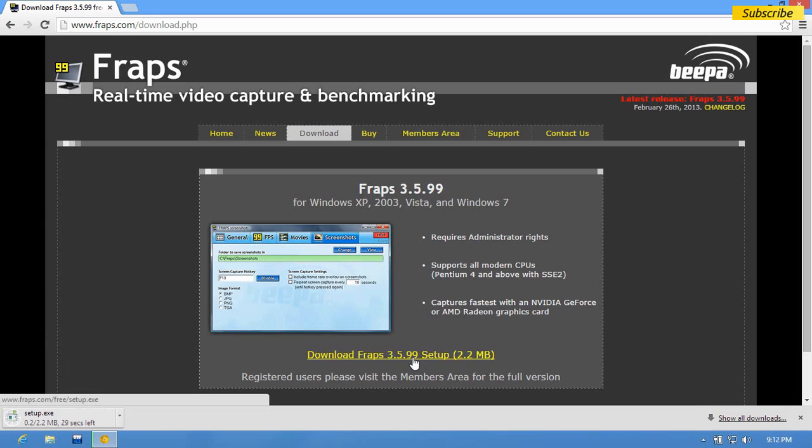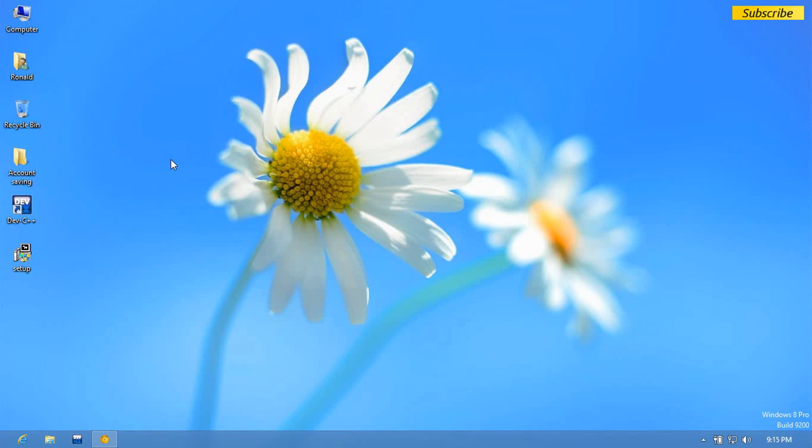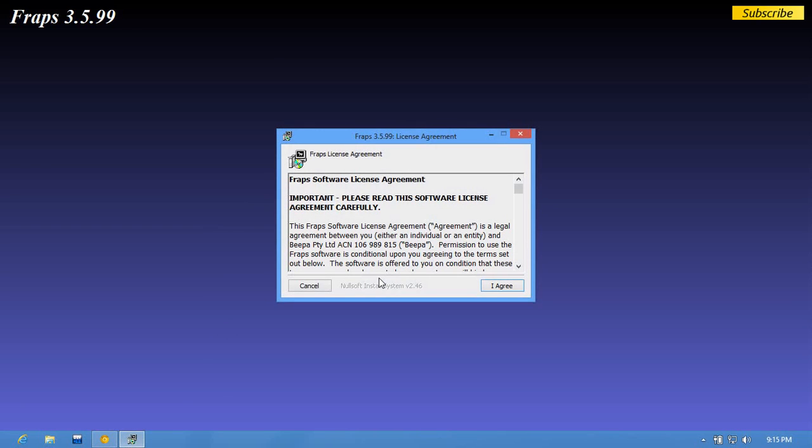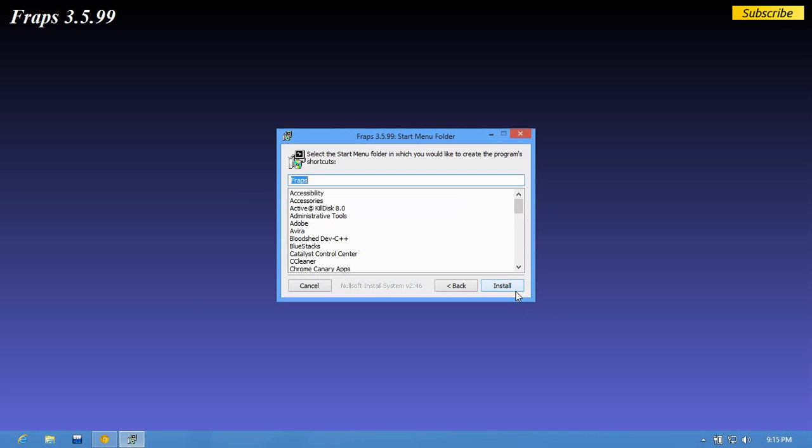When it's done you can minimize your window and open this Fraps setup. Then you have to read the terms and click on I agree. You can choose your destination file, click on next